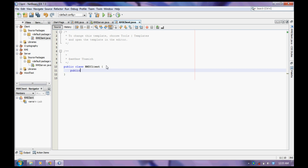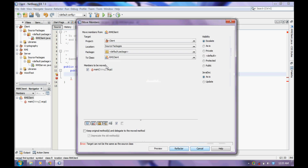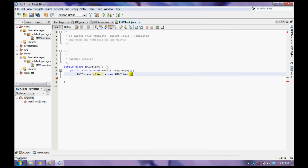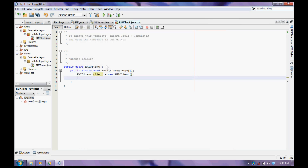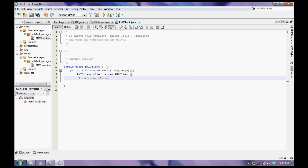First, create the instance of the claim. To create the instance, automate claim. Claim is equal to new automation.